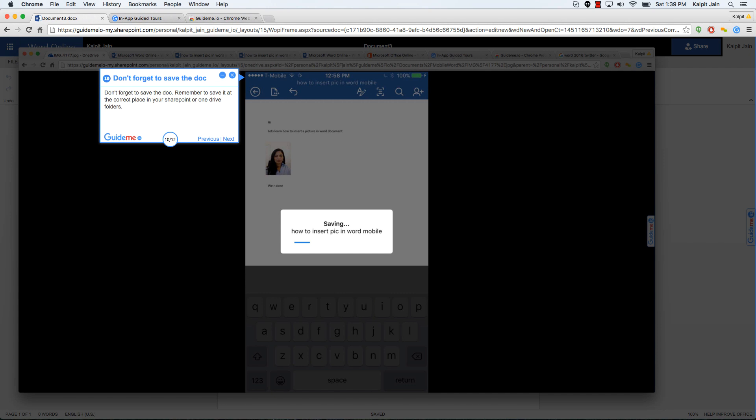Don't forget to save the doc. Remember to save it at the correct place in your SharePoint or OneDrive folders. This is important. Once you have created a document, make sure that you are saving it in the right hierarchy.